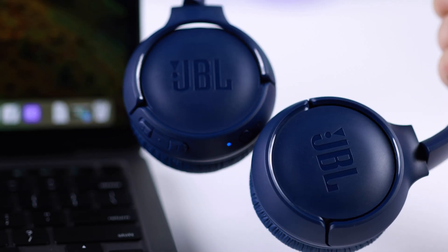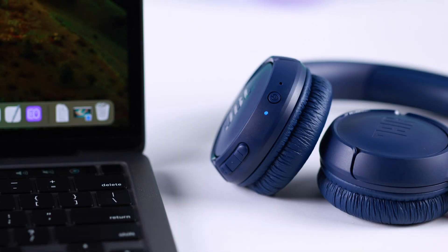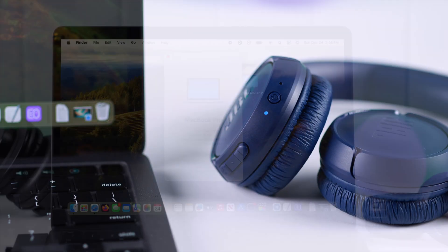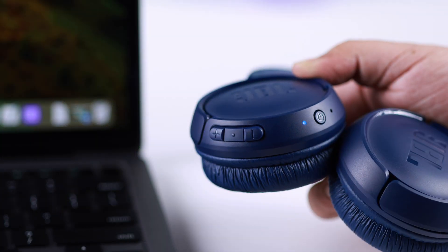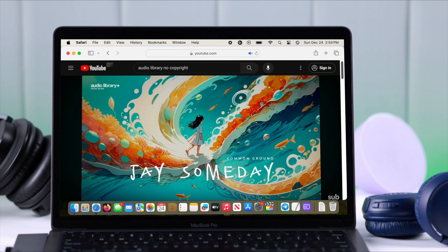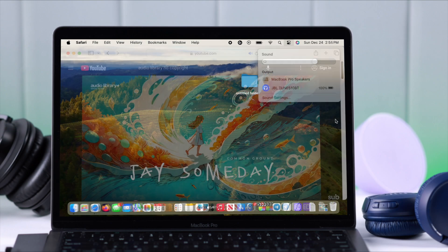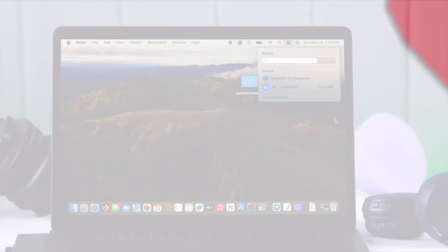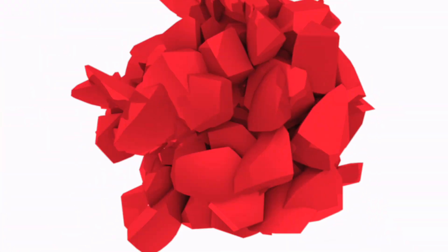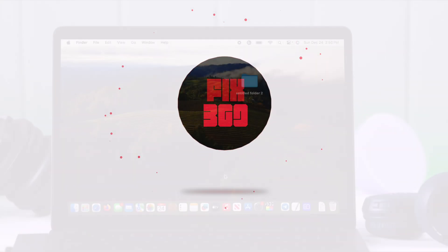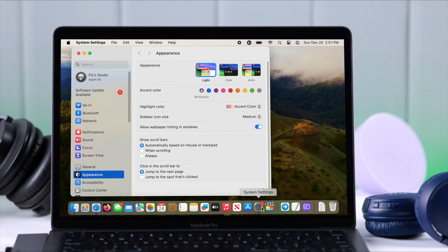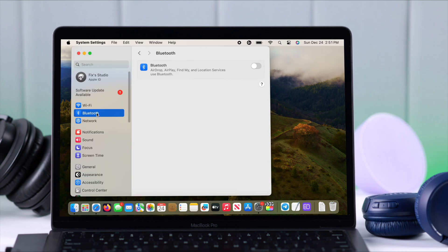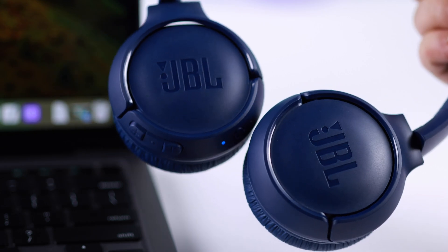If you want to pair your brand new JBL Tune 510 Bluetooth headset with any MacBook for the first time, in this video we're going to show you how to take your JBL to pairing mode and connect it with any Mac. Now first, of course, make sure Bluetooth is turned on on your MacBook.